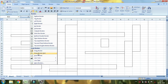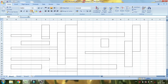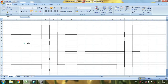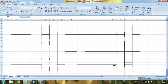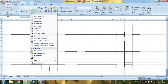Draw border grid. If you want to see the draw border grid, you can do the same way. Draw border and draw border grid.